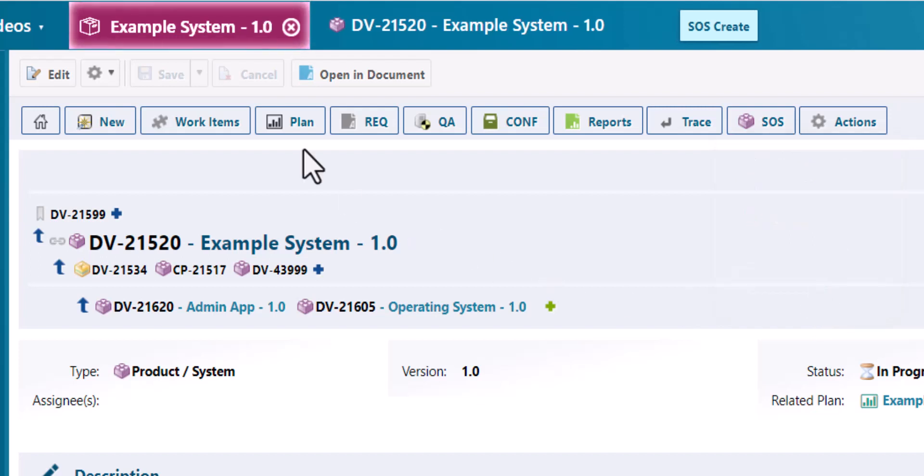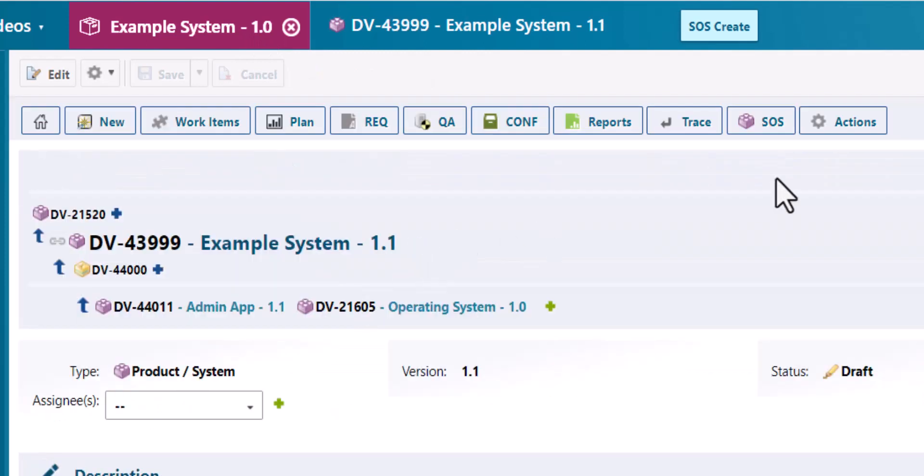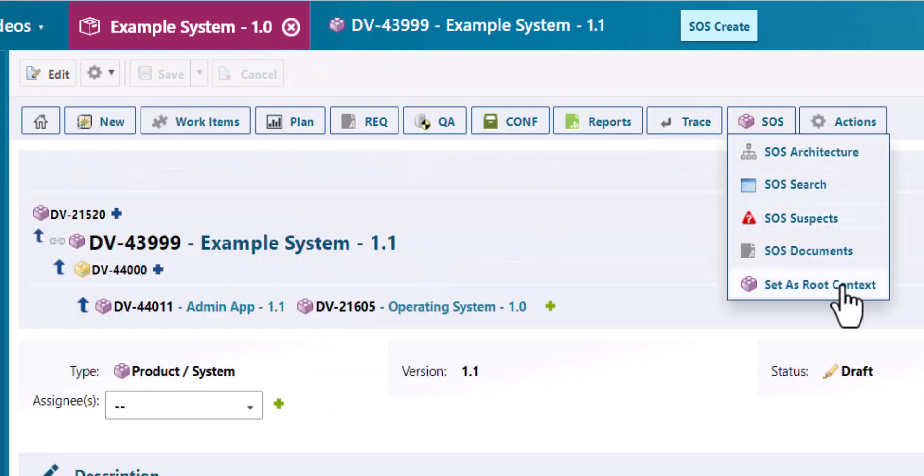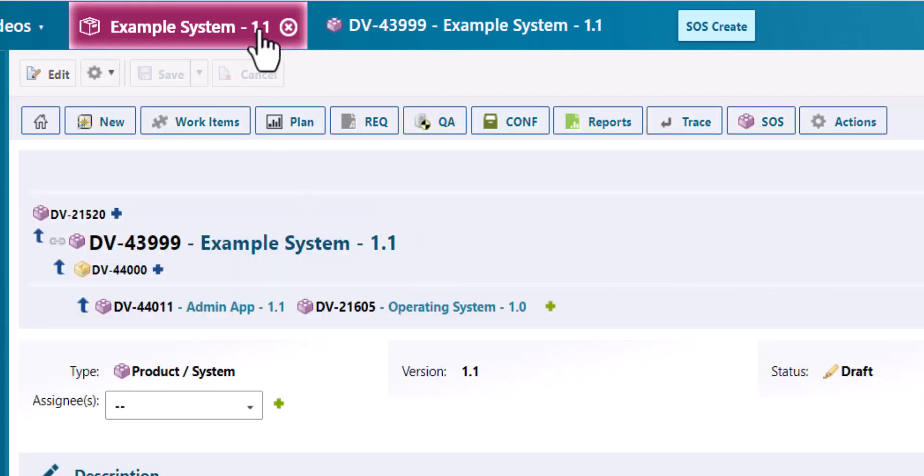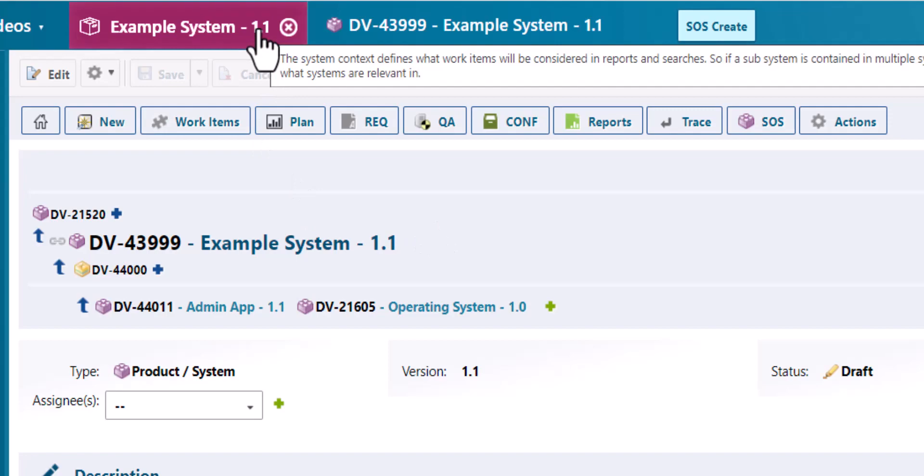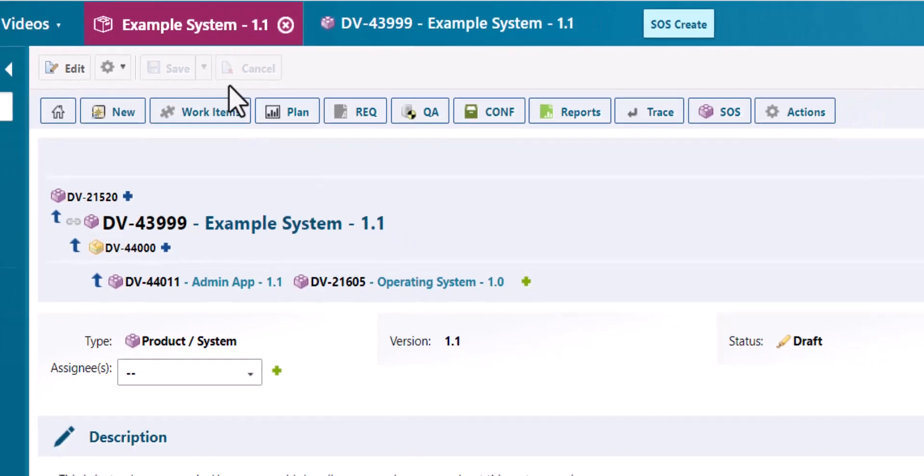Once you have selected a system as root context, it will define what documents and what work items are relevant in the context of that System of Systems structure.